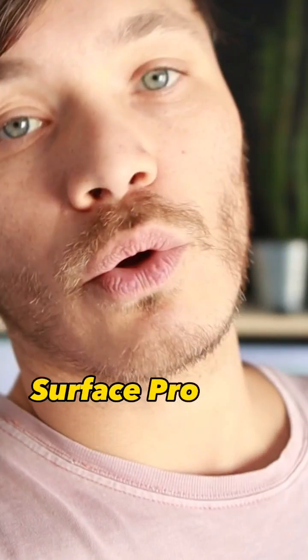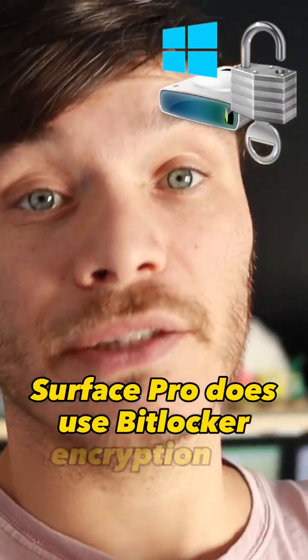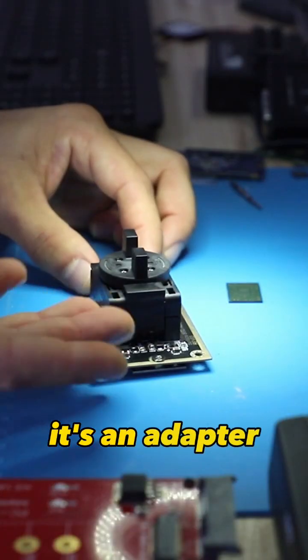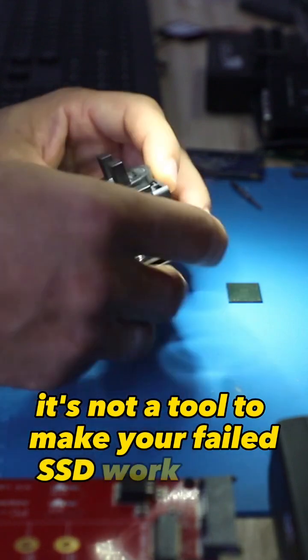Surface Pro does use BitLocker encryption as well. It's an adapter. It's not a tool to make your failed SSD work better.